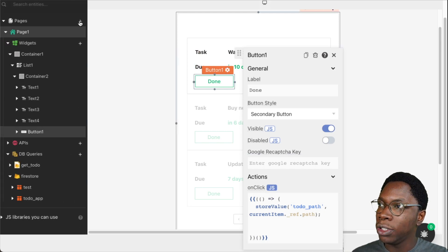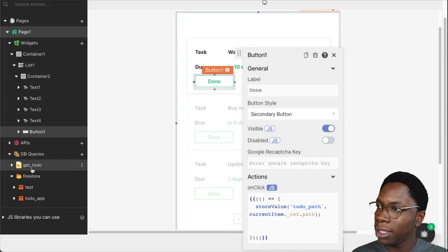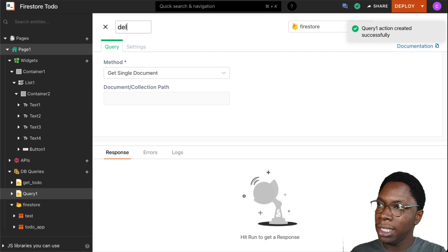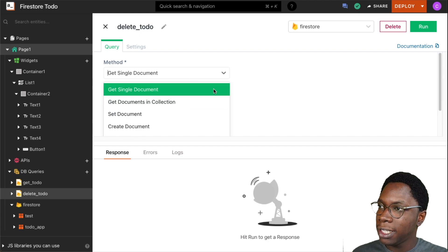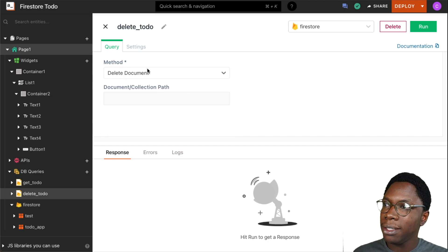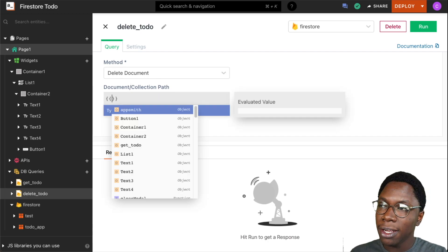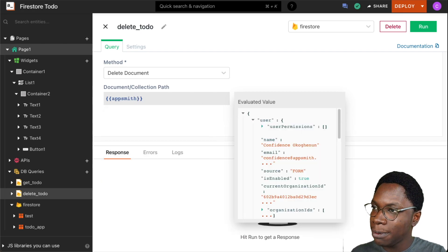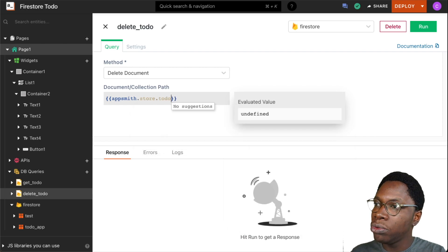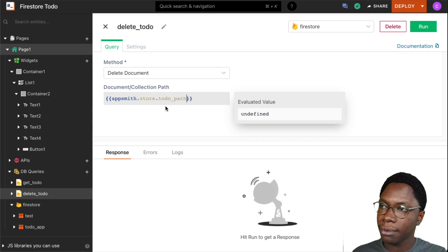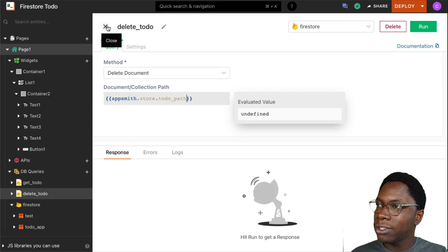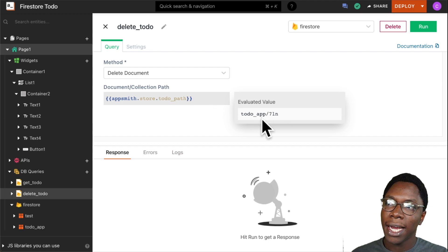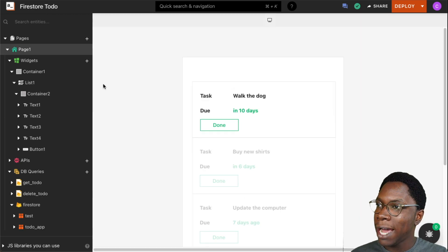Now I'll write the delete_todo query. I'll head to the Firestore data source and click the new query button. Let's call this 'delete_todo.' For its method, I'll set this to 'Delete Document.' For the document path, remember we stored it in the local store, so I can access it as appsmith.store.todo_path. I'll test this out by clicking the done button, and going back to verify we have the document path — and right there we have it.